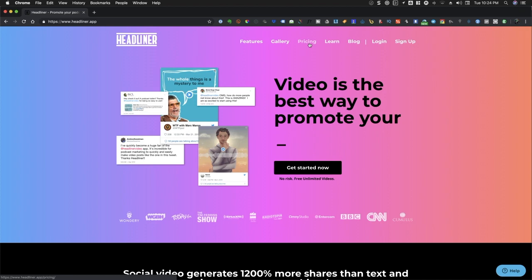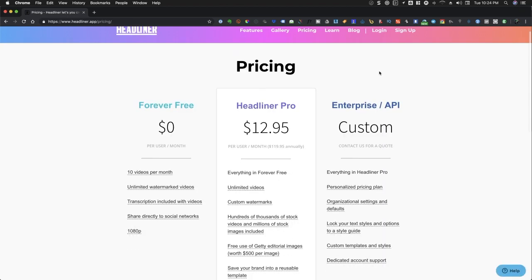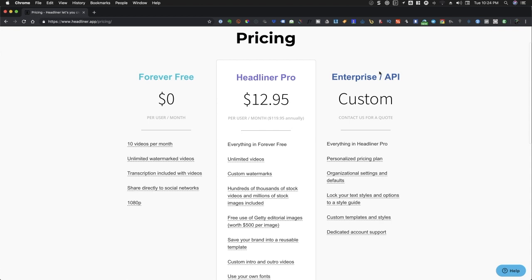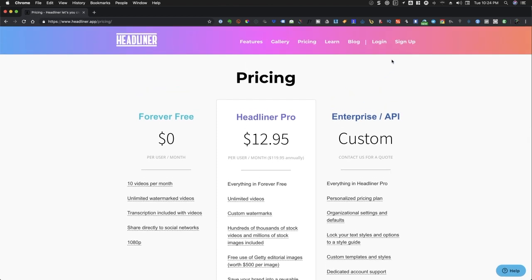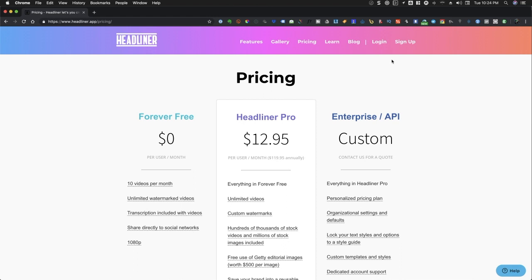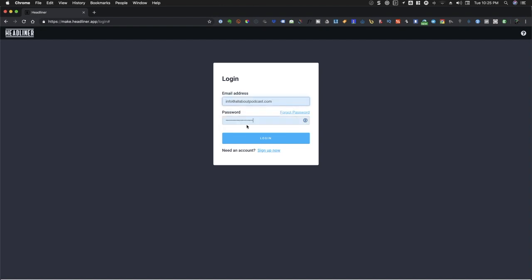The first thing that you'll need to do is to make sure that you have an account with headliner. If you haven't signed up, be sure to sign up and choose the plan that's suitable for you. Right now, there are three available plans. There's the free plan, the pro, and a bespoke plan. Once you have completed signing up, log in to your account.